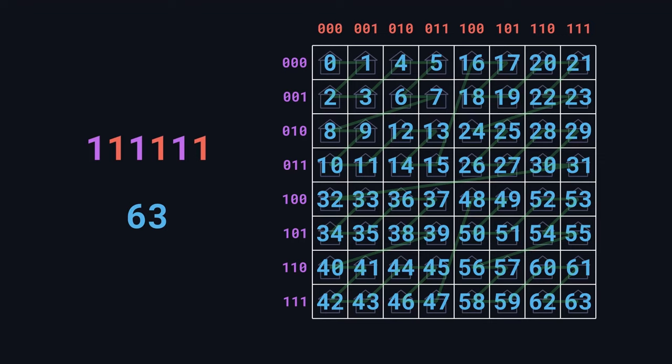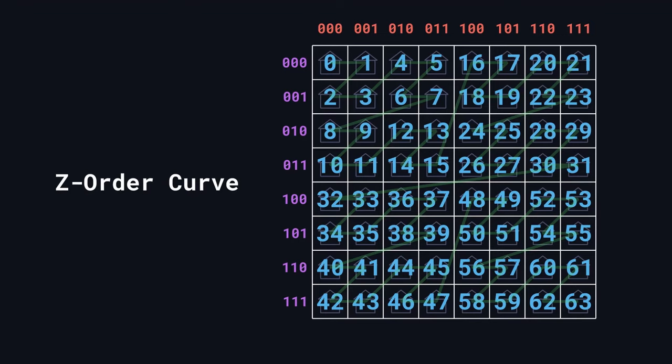Unsurprisingly, this type of path already has a name, because it's really commonly used in computer science to efficiently store and visualize data. It's called a z-order curve, and that makes sense because, well, z's. And it's about as good of a stork path as we're going to get.